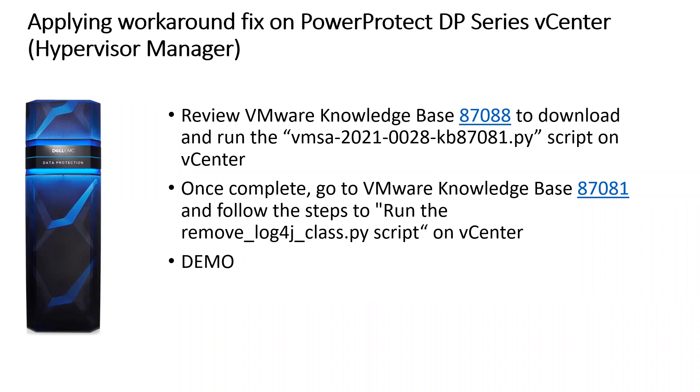Once complete, go to the VMware knowledge base article 87081 and follow the steps to run the remove_log4j_class.py script on vCenter. Now we'll go through the demo section.